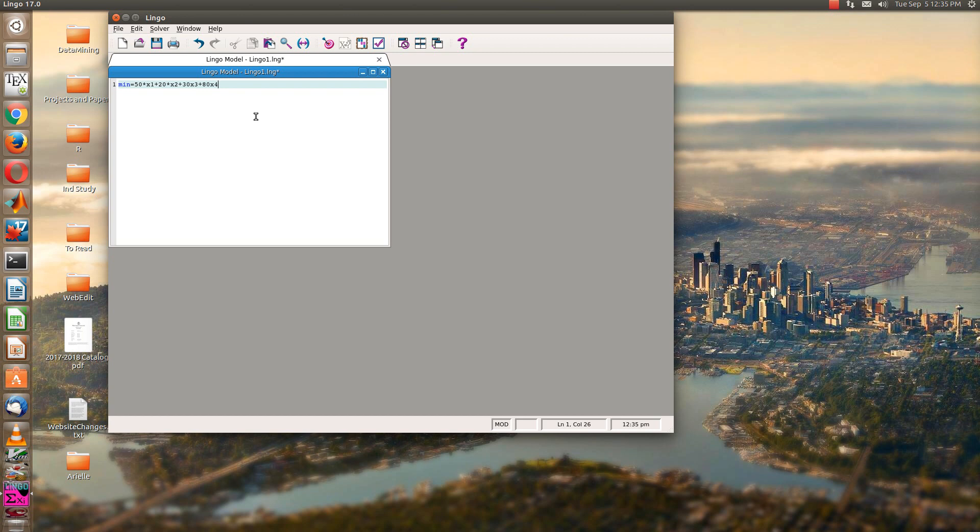Be sure and put a multiplication sign times x1, plus 200 times x2, plus 150 times x3, plus 500 times x4, greater than or equal to 500, semicolon.